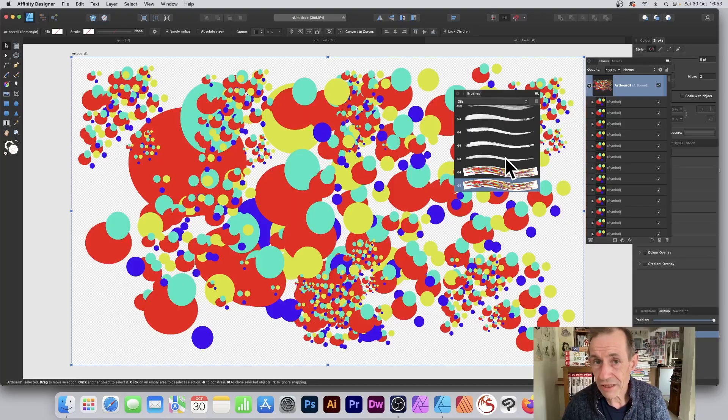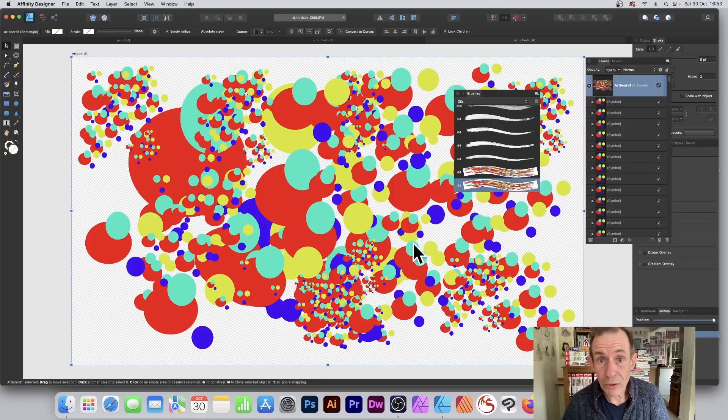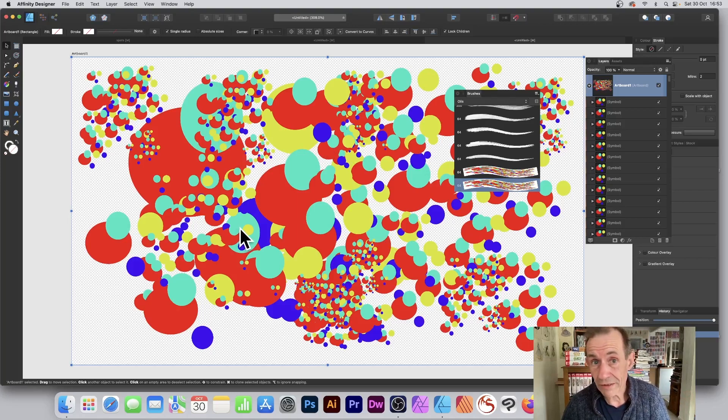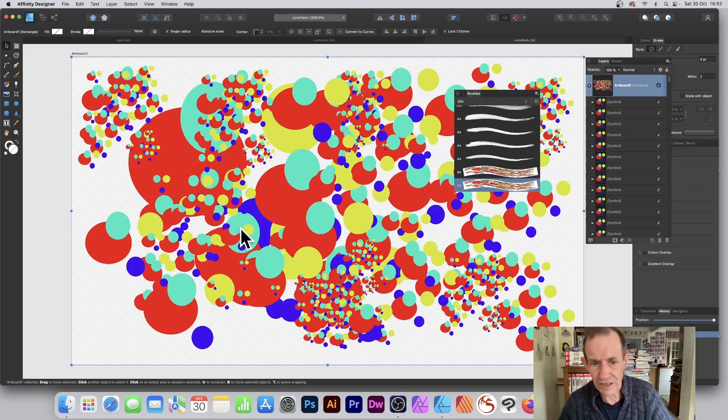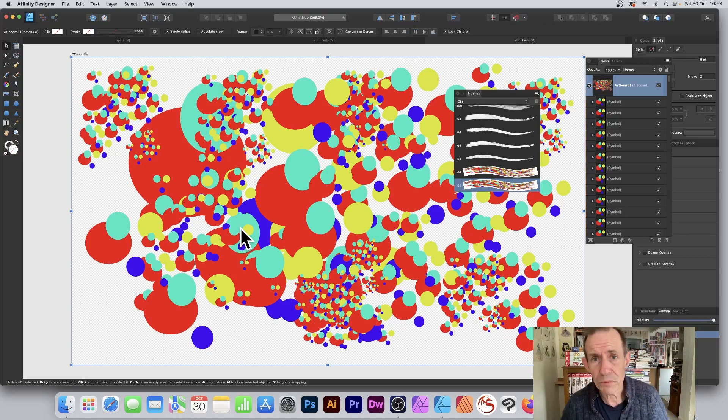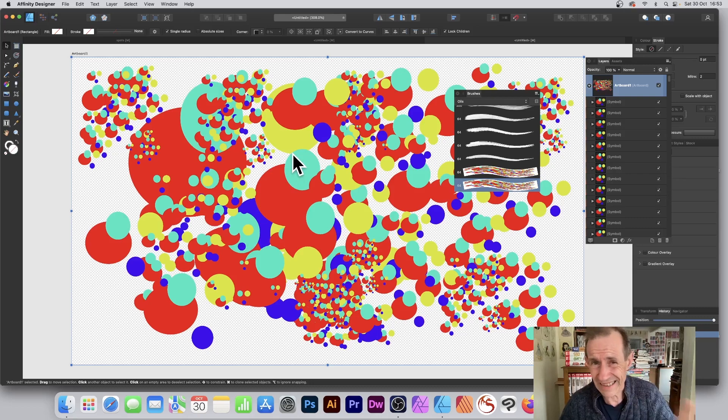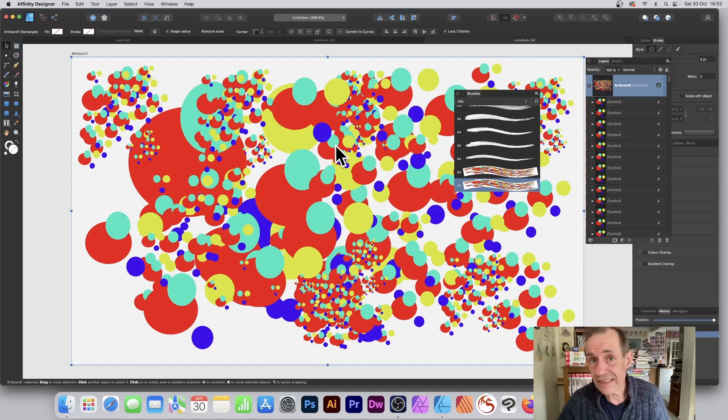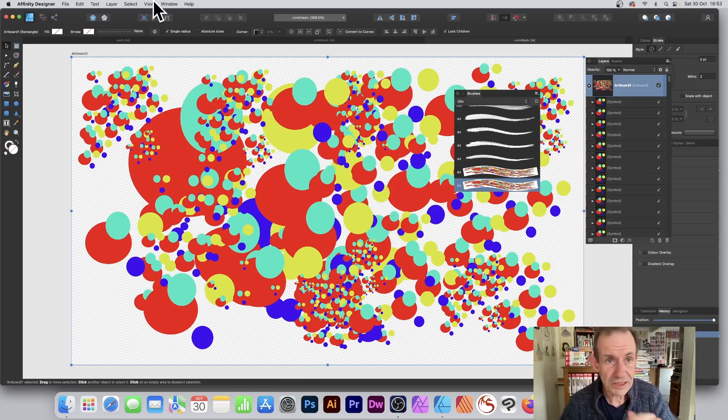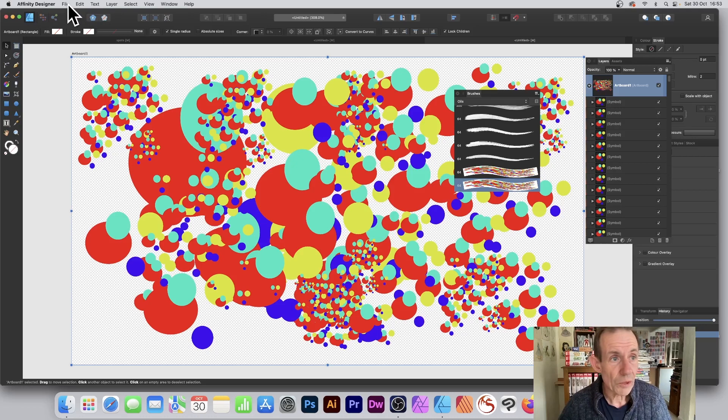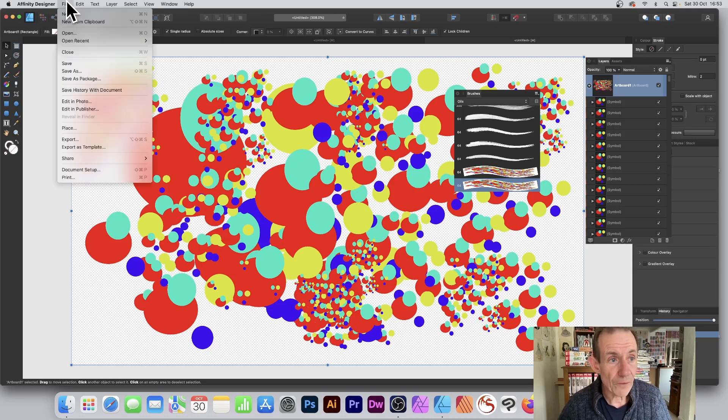I want to create a vector brush in Affinity Designer with dots in the background or any other shape—stars or whatever. Multiple different designs, of course. This is a design I created in an earlier video. Please check that out. What you can do is go to File and New.